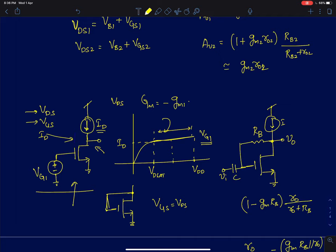If you simulate it in a simulation software you will see the software settling to some DC VDS voltage. That's because it's not really a perfectly flat constant line — it's in fact a line with a slope given by 1/R0. So for every drain current there is a unique VDS and VGS.